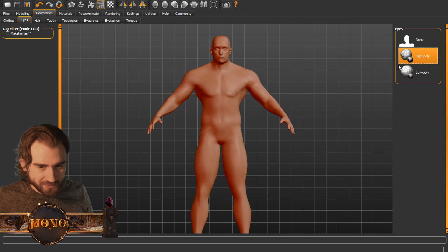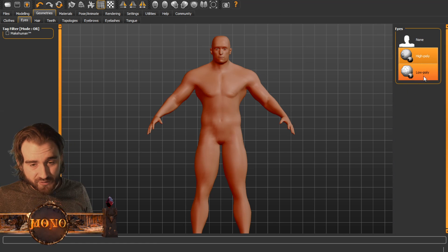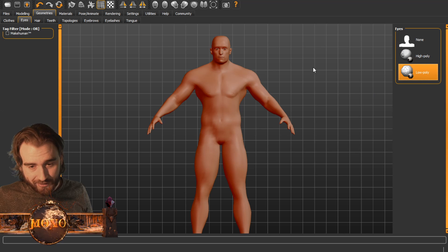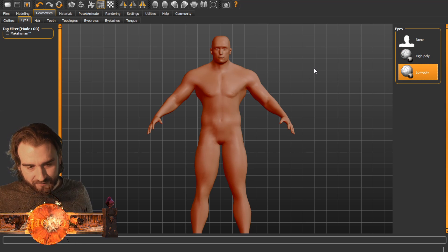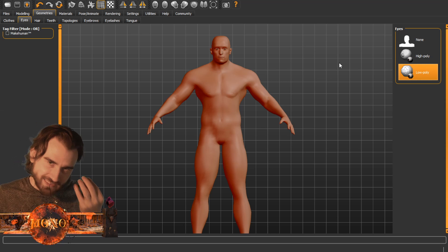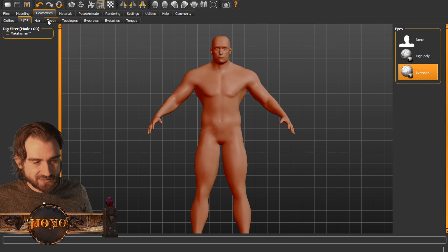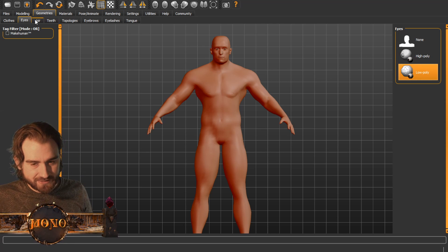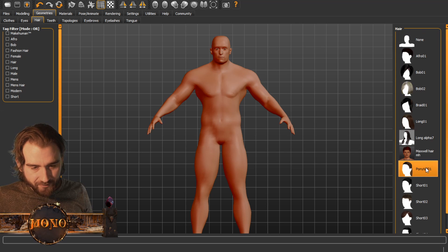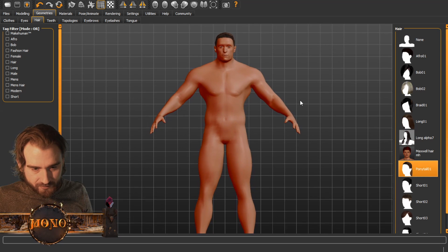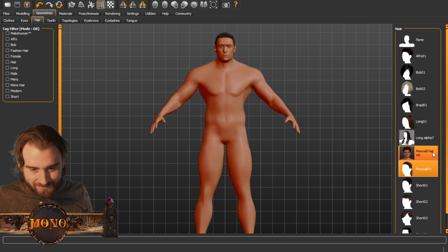Under geometries — since we're going to import this into a game engine, I prefer the low poly eyes. If you have a zoomed-in version where you can really see the eyes, high poly eyes is fine, but otherwise low poly is nice. The character doesn't come with hair unless you add hair — you can do a ponytail here if you want to.